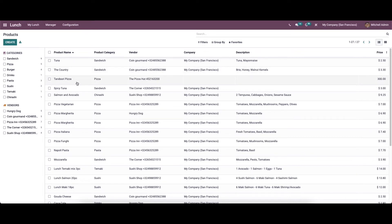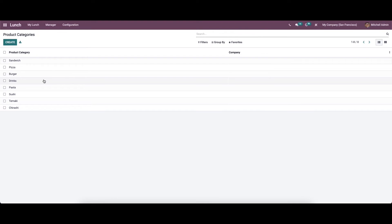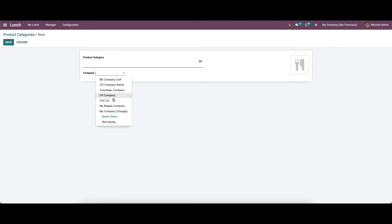Here we can see the newly created product. Now let's go to the product categories. Every product can be categorized into different categories for easier recognition while ordering. Here we can see the product categories. If you want to create a new product category, just enter the name here and choose the company name.